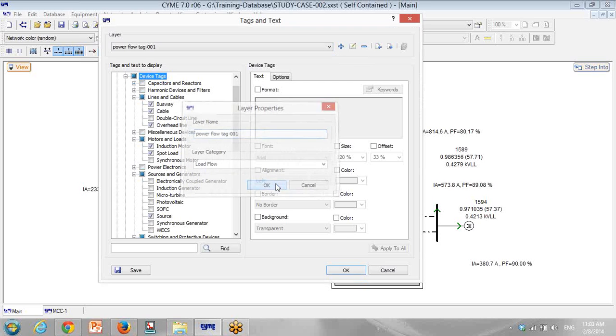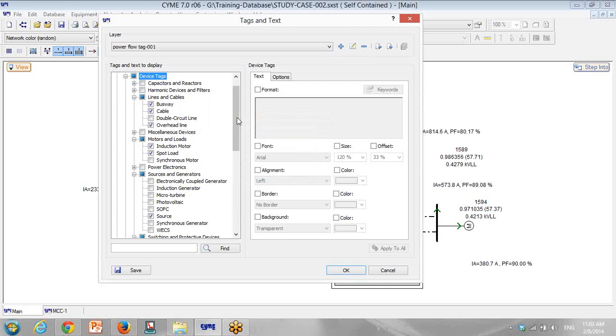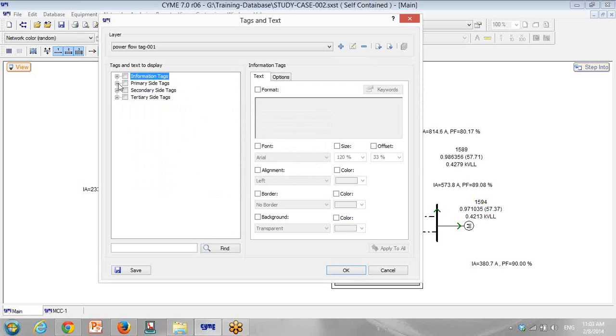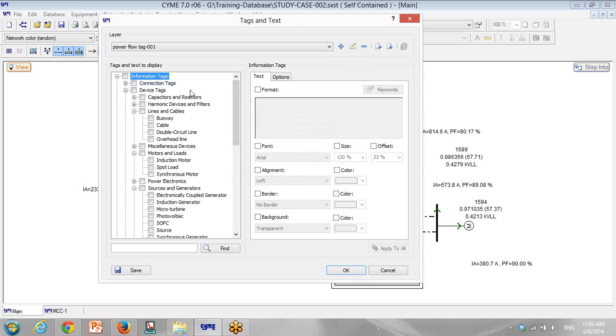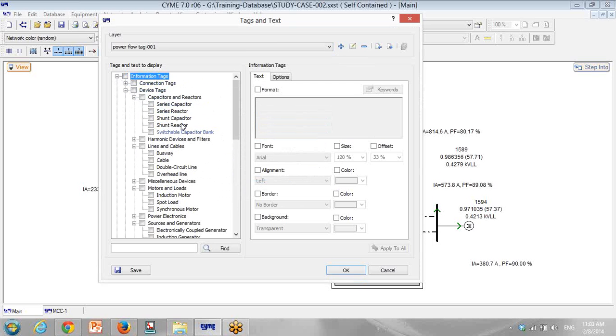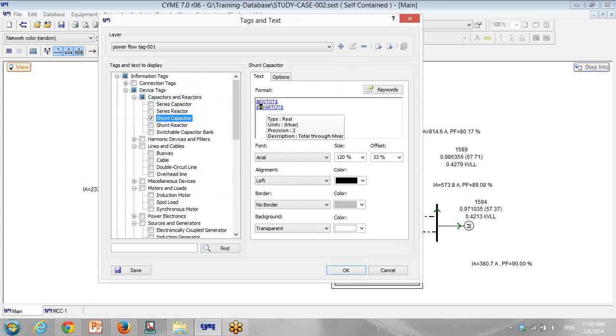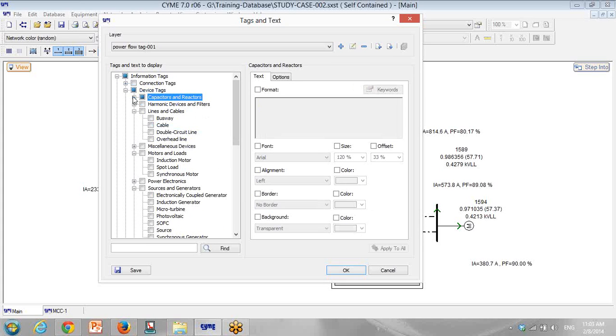I remove all the previous tags. Of course, you have three types of tags: information tags, primary side of equipment, two-side equipment secondary side, and tertiary side of the three-port equipment. Here I click on information. I need this parameter for capacitor, chain capacitor. I need kilowatt. The default is megawatt. I change megawatt to kilowatt. That's it. So I have these tags.